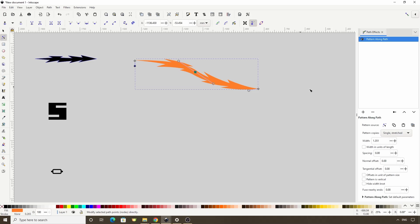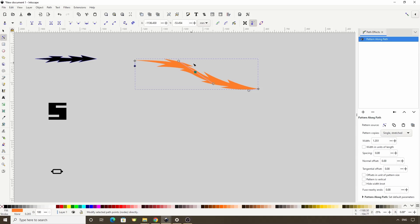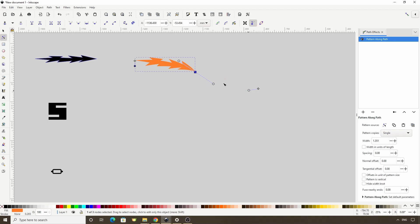Back in the Path Effects dialog, we have this Pattern Copies parameter. The default is Single Stretched, which gives us a single copy of the pattern stretched along the entire length of the Skeleton Path. If we change this to Single, we just get a copy of the pattern that's the same length as the original.